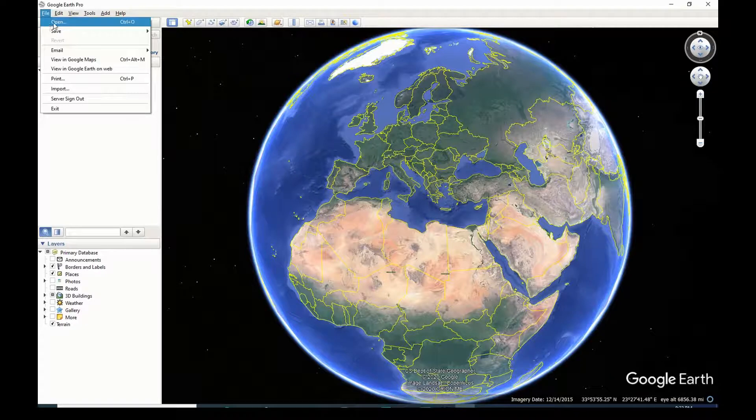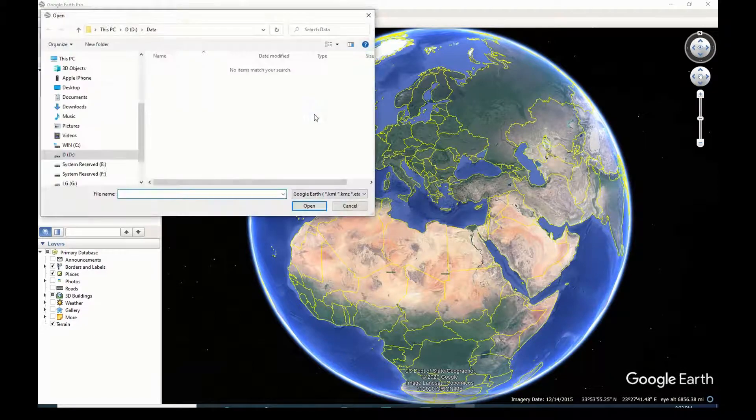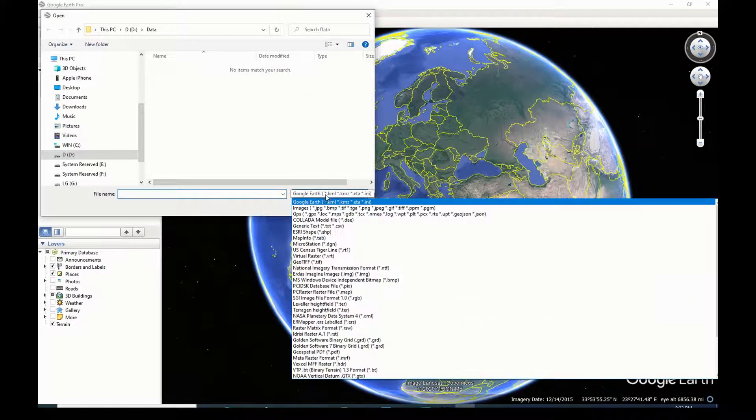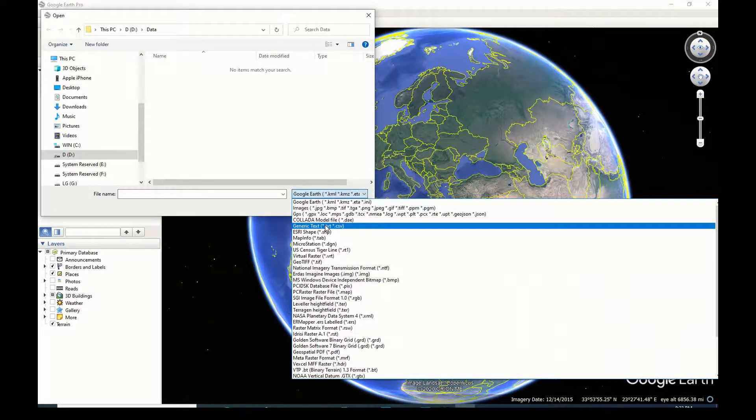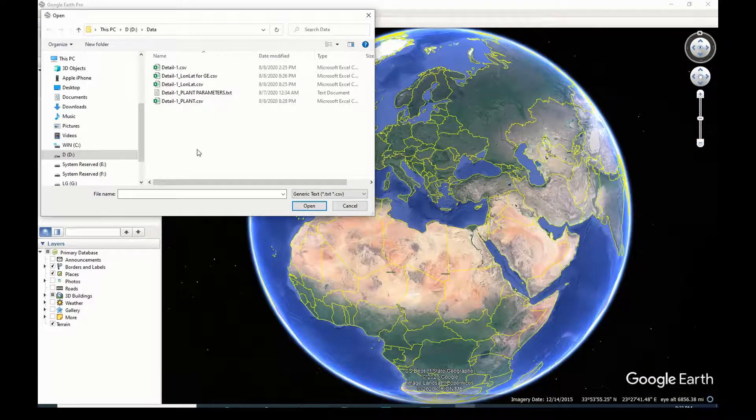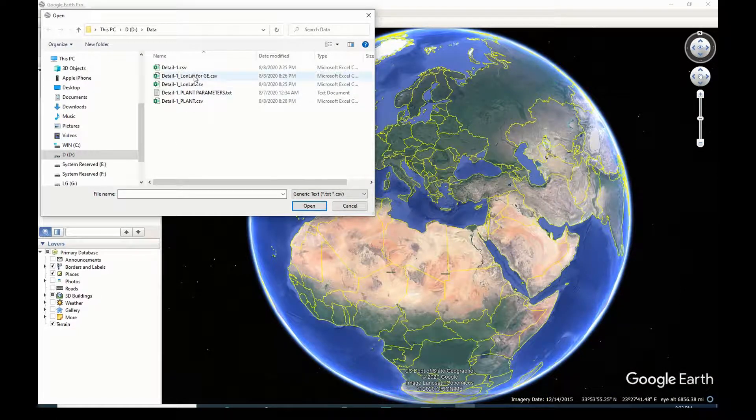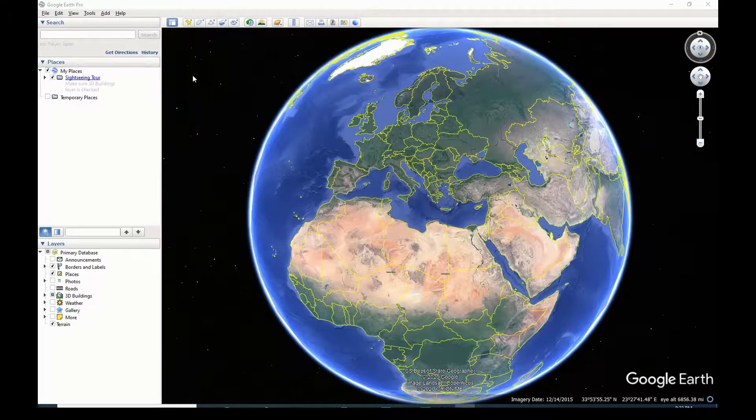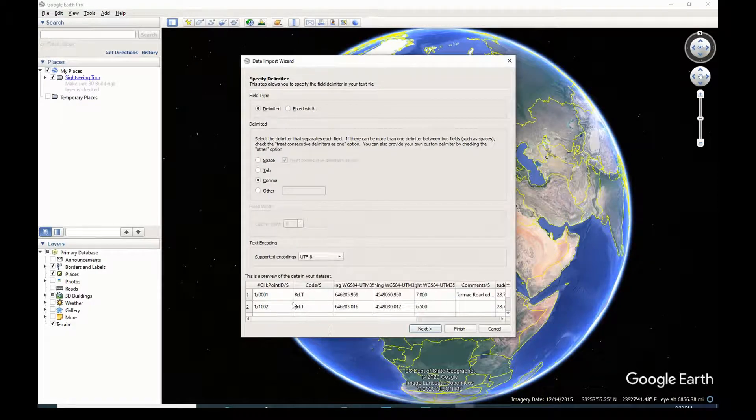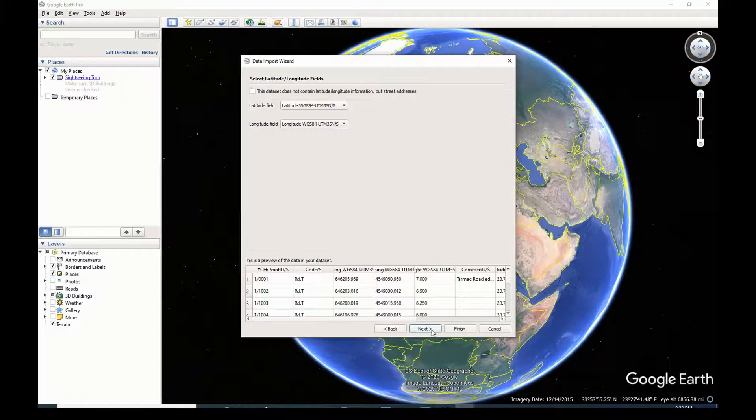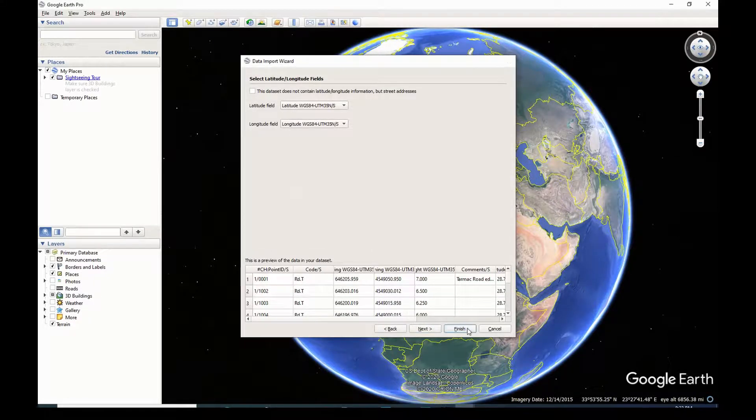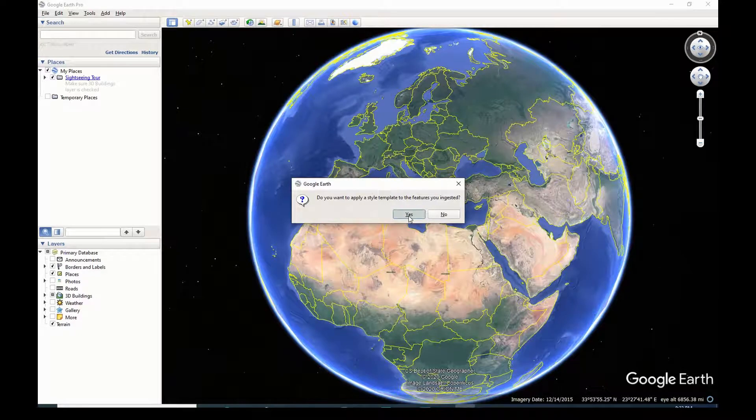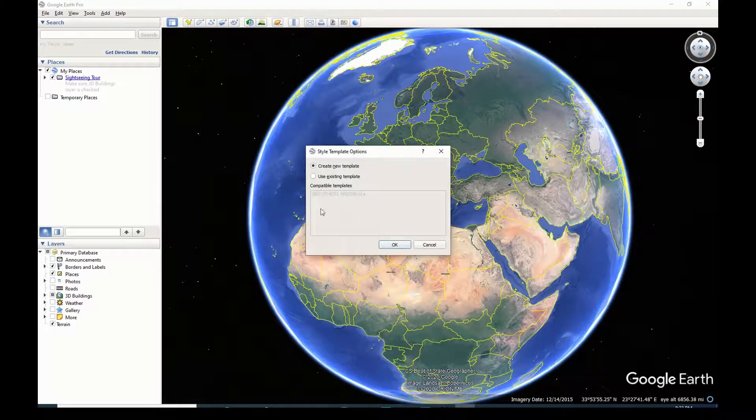Here is how to do that. From file menu I will choose open, choose file type generic text, select my Google Earth file and press enter or open. In this window I can confirm the settings like comma delimited. Press next. Be sure latitude and longitude fields are selected correctly. If not, then change manually. Press finish.